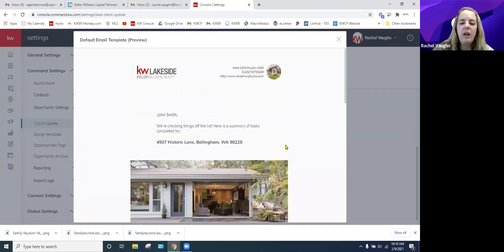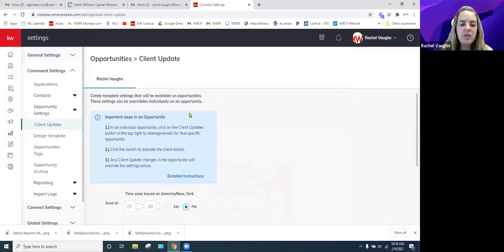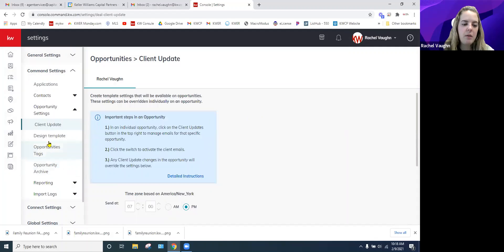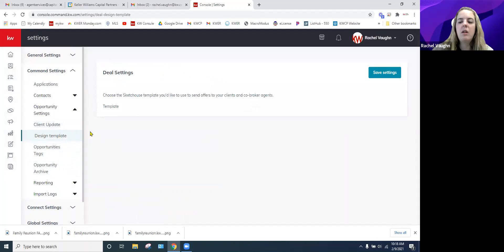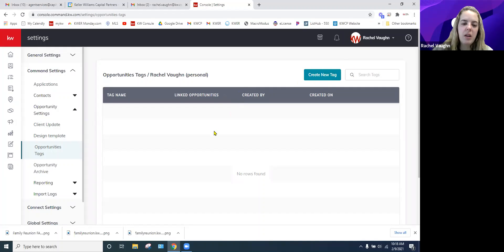If you click Preview, this is what the template looks like — what your client would receive, customized to you. The property address pulls from the opportunity. You cannot edit the template itself, but all the information populates automatically. Opportunity Tags also let you easily categorize your opportunities, just like contact tags.